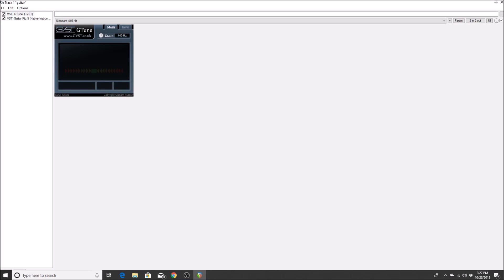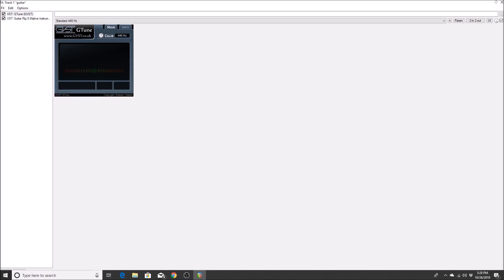I do have a 7-string, so let's get the low A tuned. It reads A minus 1, A minus 4 — then A plus 11, A plus 3, A plus 9, A plus 10 — this A is really sensitive. After careful adjustment: A plus 5, A plus 1, A plus 0, A plus 1, A plus 0, A plus 0 — the 7-string is now fully tuned. By the way, I'm in drop A tuning, just in case you're wondering.